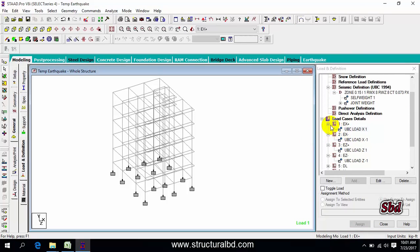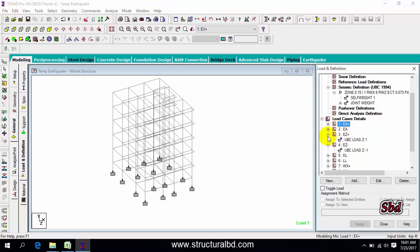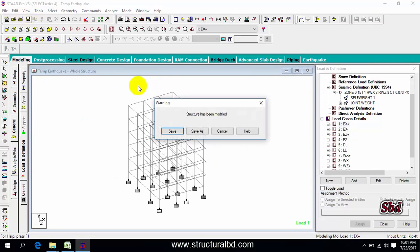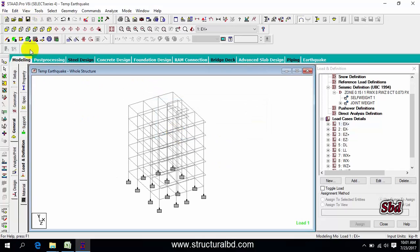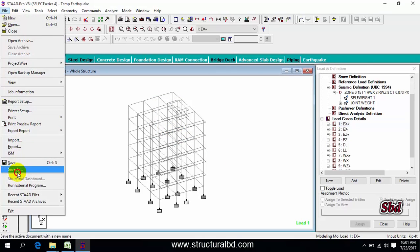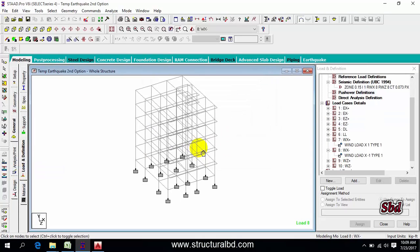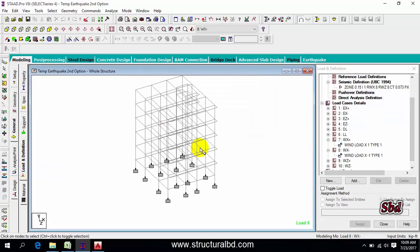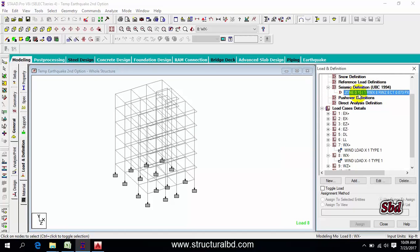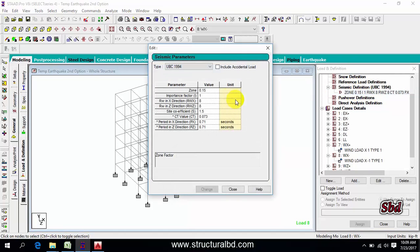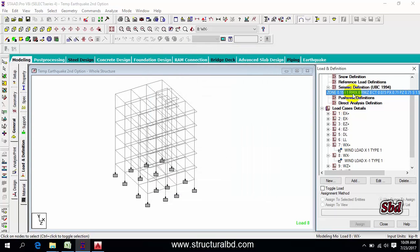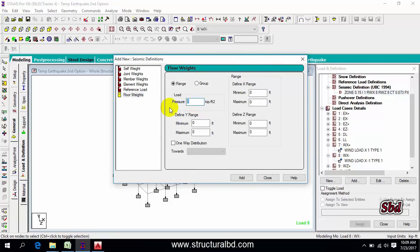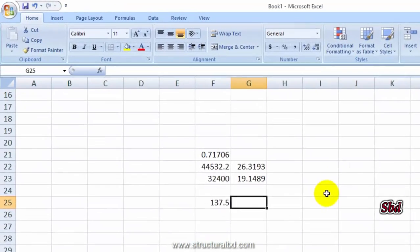Using another way you can define load. I'm saving this one, then save as the model again as 'earthquake second option'. Now see how you can define earthquake load in the second option using floor weight. To assign this way, you have to define the parameters as you defined in option one. After assigning parameters, select this one, then click add.